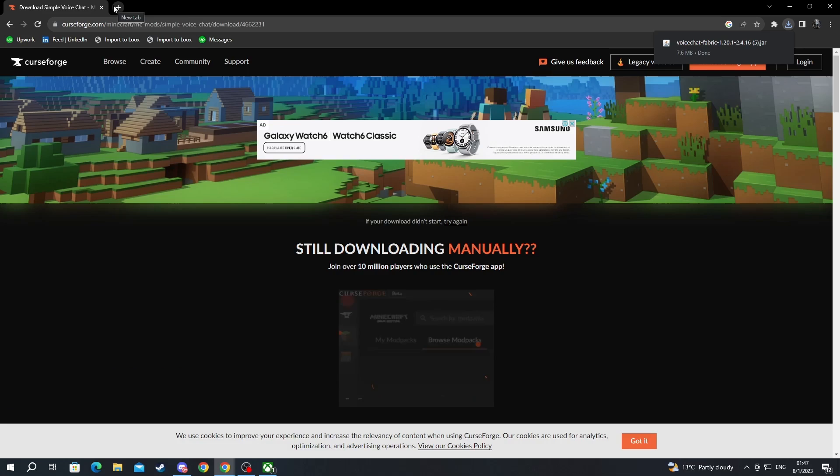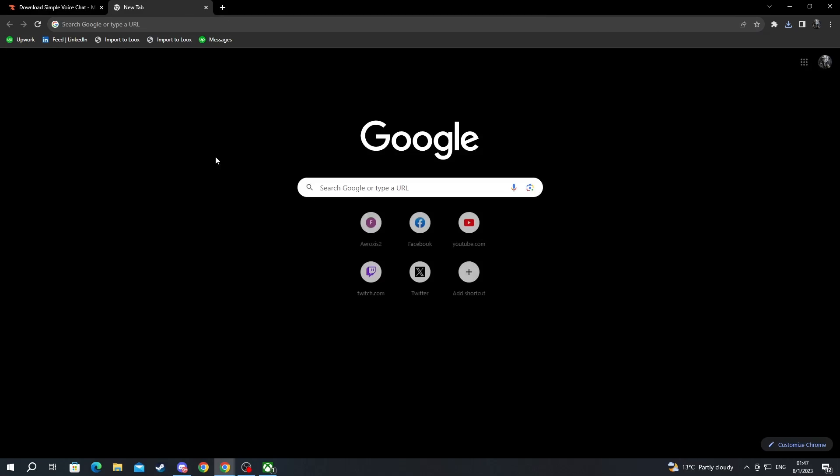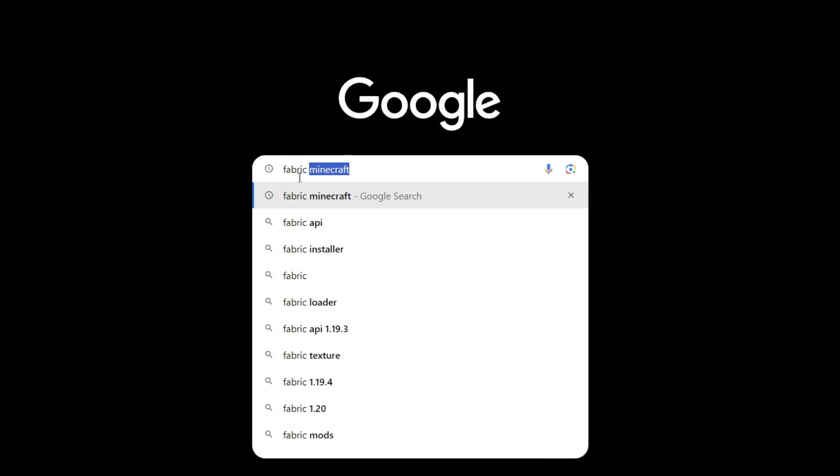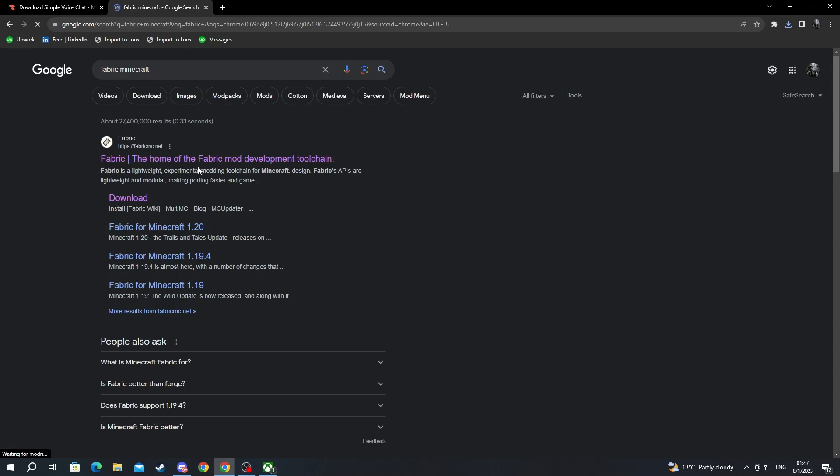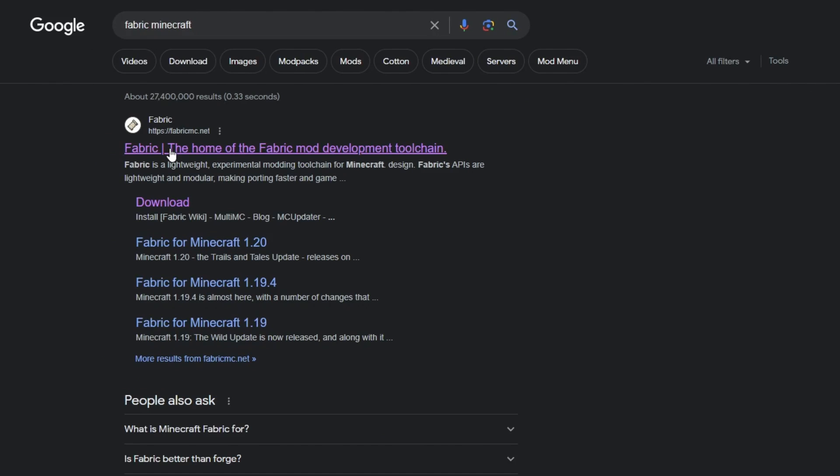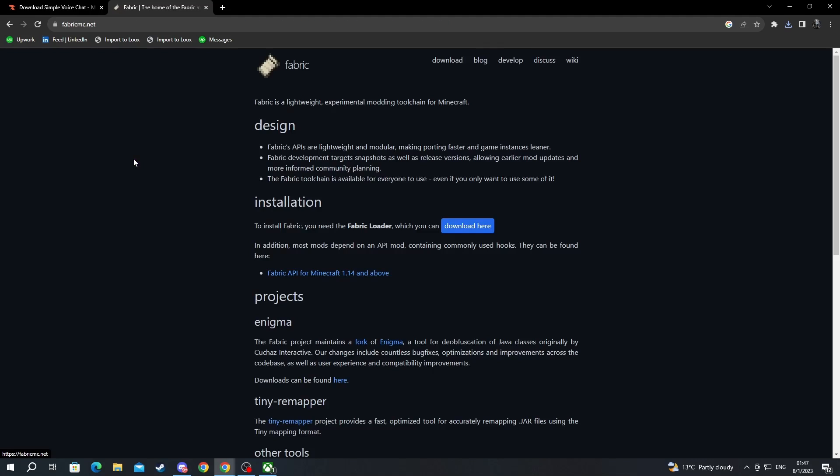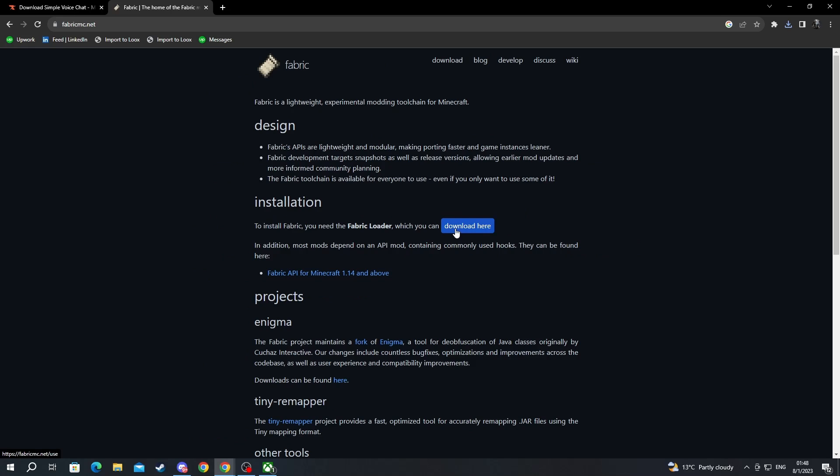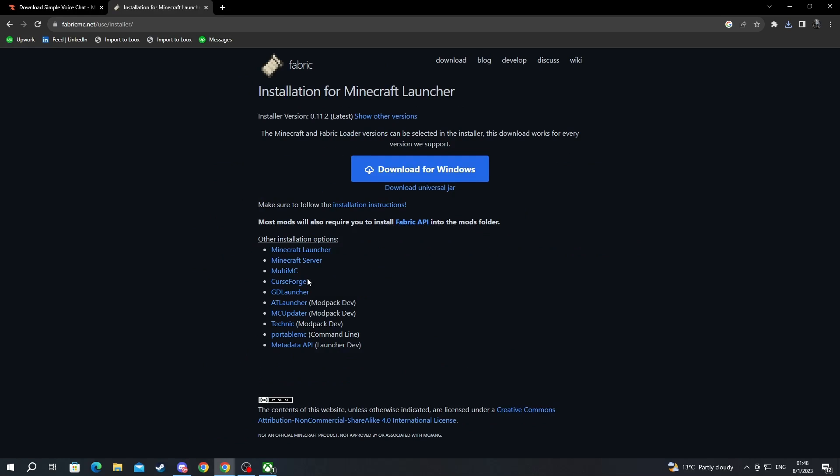Now we open up a new Google tab, and in this tab we write fabric Minecraft. Then we press the enter button and we select the first website at the top. After we get here we navigate to the installation part. We read this: to install fabric you need the fabric loader which you can download here. You press download here.